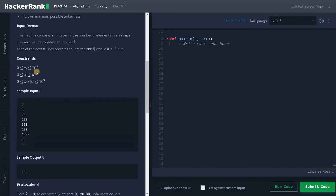Let's look at some constraints. Here n can go up to 10^5 and array values can go up to 10^9. So we need to solve this in O(n log n) or at worst O(n^2), though n^2 is the brute force approach and may cause a time limit exceeded error.